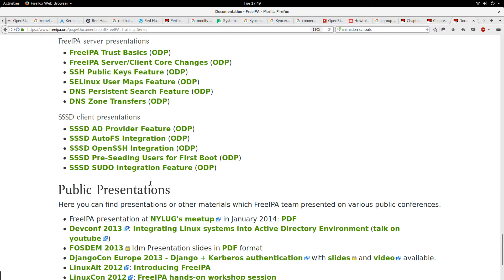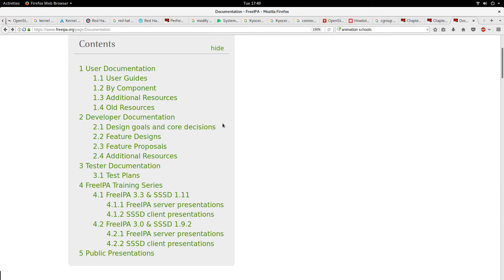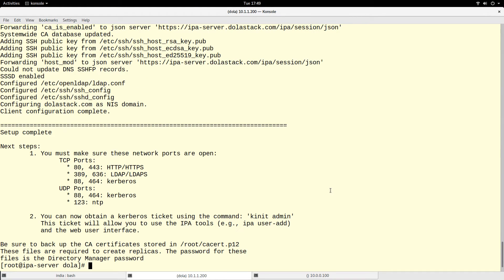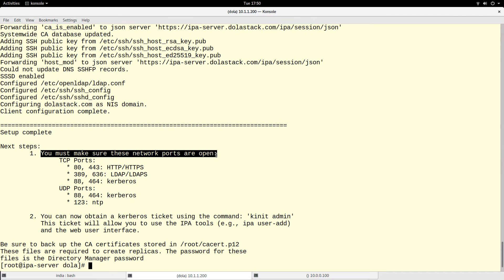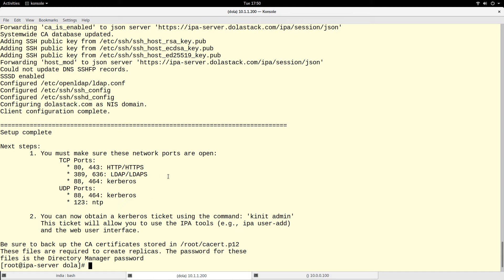You can also have multiple FreeIPA servers in a federation. The installation is now done. It says you must make sure these network ports are open, so I need to open all these network ports.